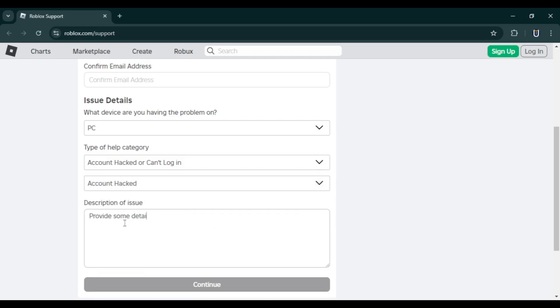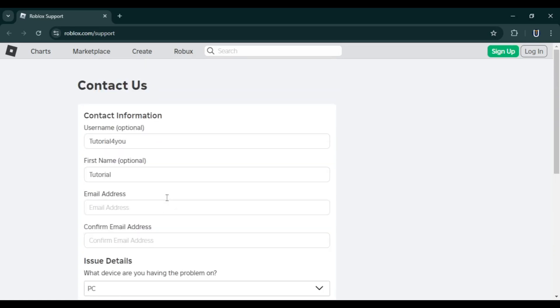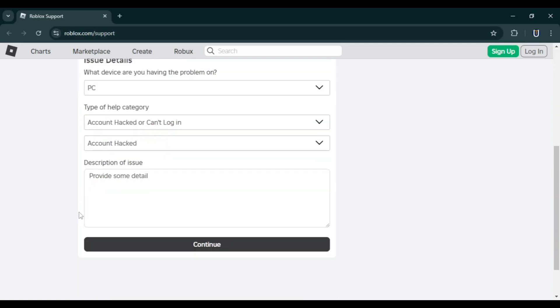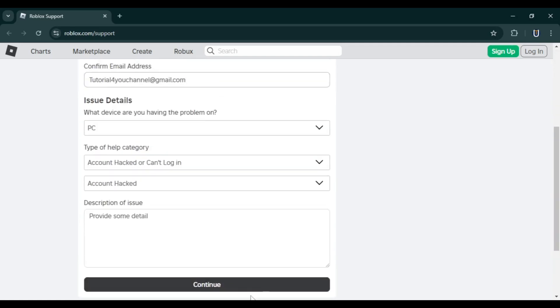issue. Then click continue. Make sure you enter the correct email address as Roblox support will use it to contact you. You will need to prove to the Roblox support team that your account was hacked through this email. After